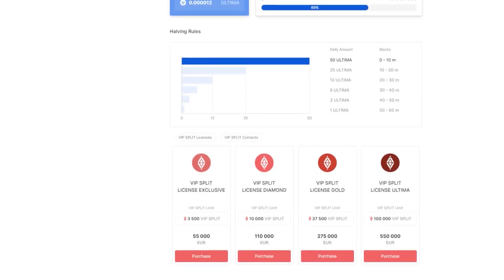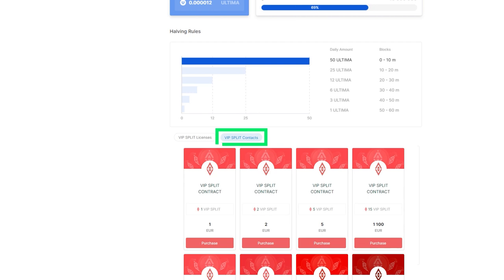To purchase a split contract, go to the Split Contracts tab. Once you've selected the contract that suits you the most, click the Purchase button next to it.